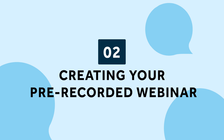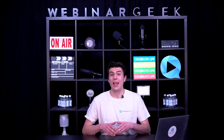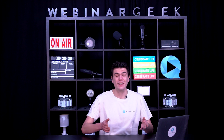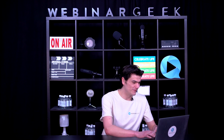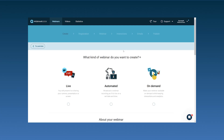Creating your pre-recorded webinar. Now let's set up your first pre-recorded webinar, and all you have to do is follow these easy steps. Log into WebinarGeek, click on create new webinar, and now choose either automated or on-demand webinar.